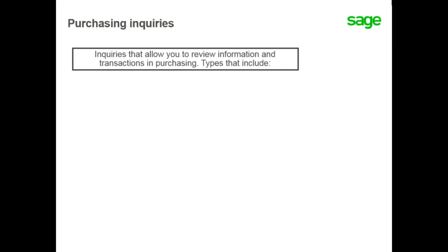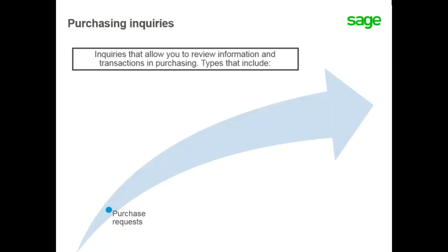The types of inquiries included in purchasing are purchase requests used to view information for request lines entered. You can also define selection criteria to filter the information displayed. There are orders that allow you to view information specific to orders entered in purchasing.